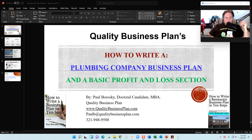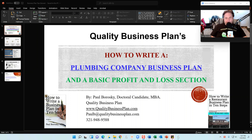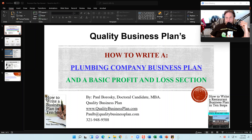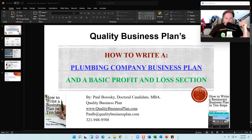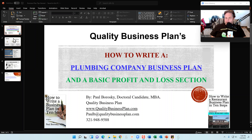Hey everyone, I'm Paul Borowski and I'm the owner of Quality Business Plan. Today I'd like to give you some tips and tricks on how to write a plumbing company business plan, as well as give you a foundation for how to construct a basic profit and loss section for your plumbing company business plan. I'm going to walk you through a PowerPoint presentation I've got ready for your viewing pleasure.